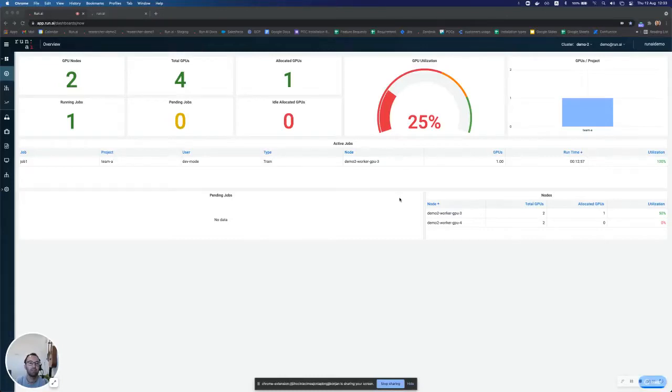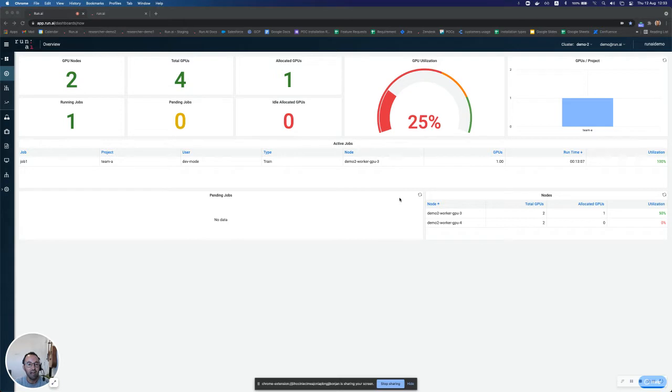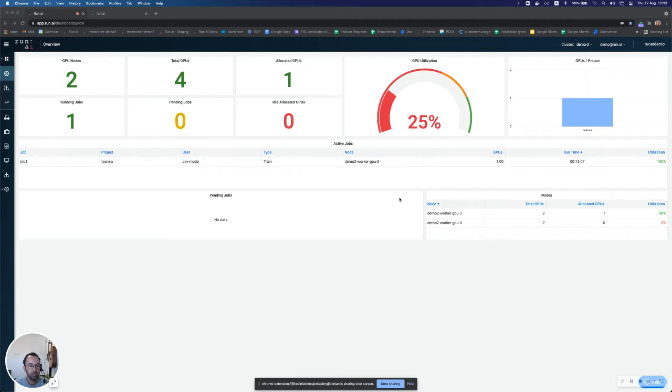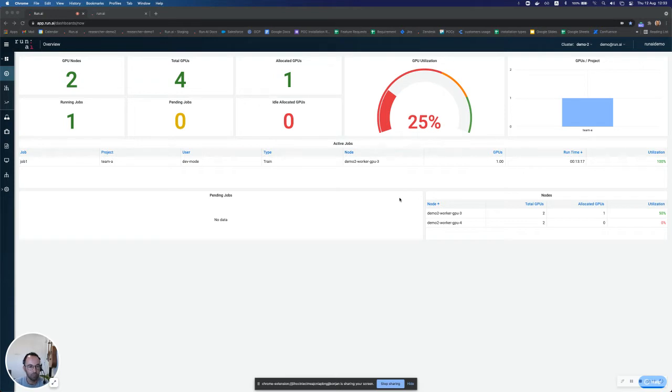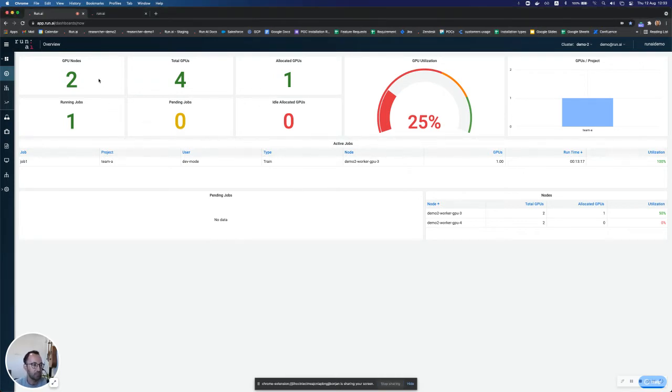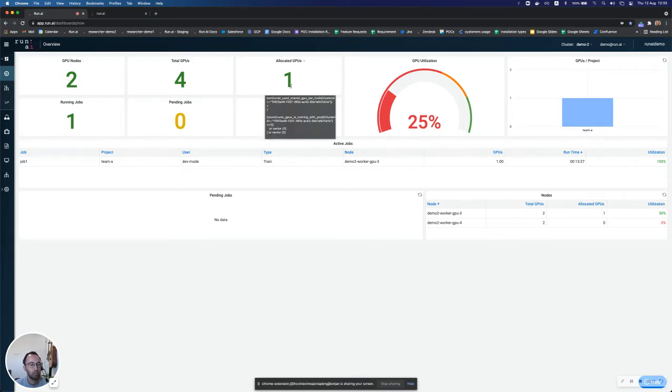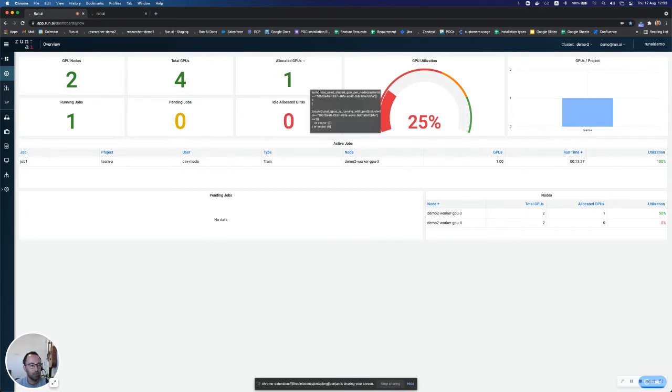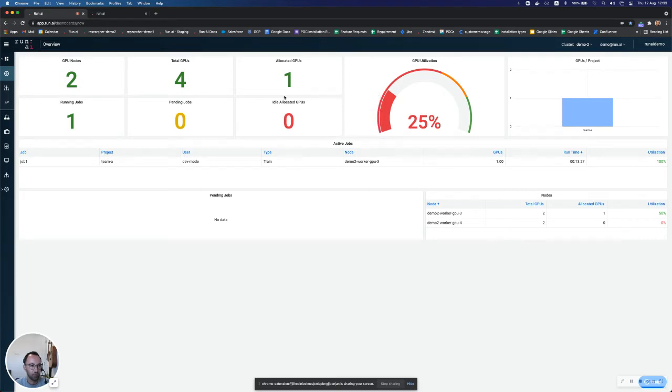Hi, thank you for joining. In the demo today, we will see the RunAI platform and how it can dynamically allocate GPUs to researchers and by that increase the productivity of the researchers as well as improve the GPU utilization. So what we can see on the screen now is a cluster with two nodes and a total of four GPUs. And I currently have one out of the four GPUs allocated. It's allocated to a job. I can see I have one job running here.